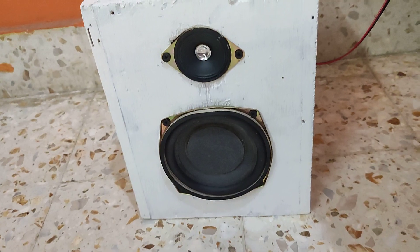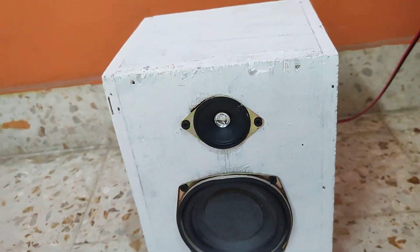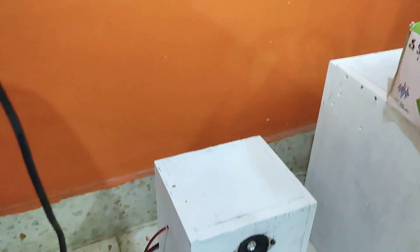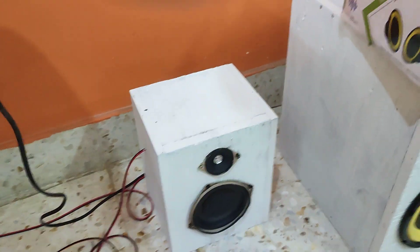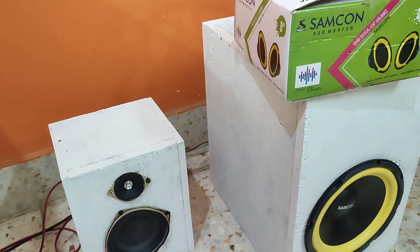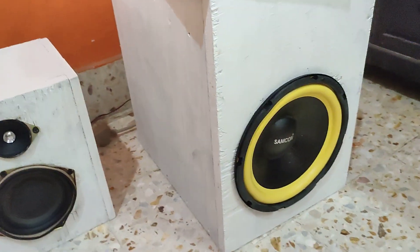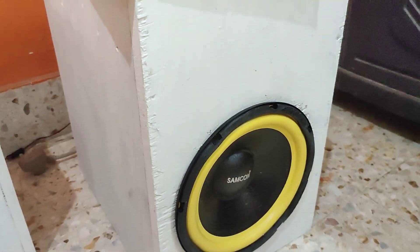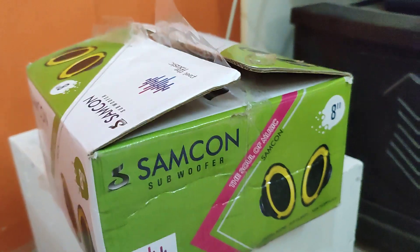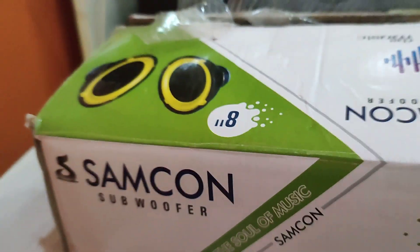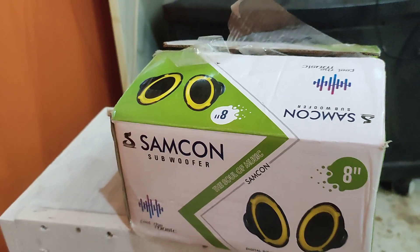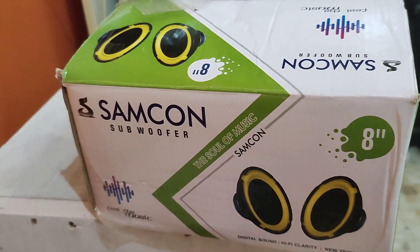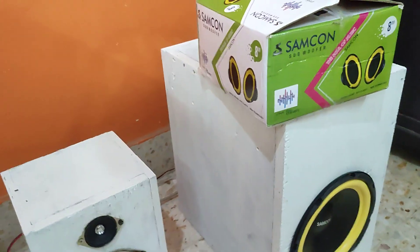It's a 4-inch satellite speaker with a 2-inch tweeter, and this is my right channel. This is the subwoofer, an 18-inch Samcon subwoofer. You can see the box. This is the box I made.